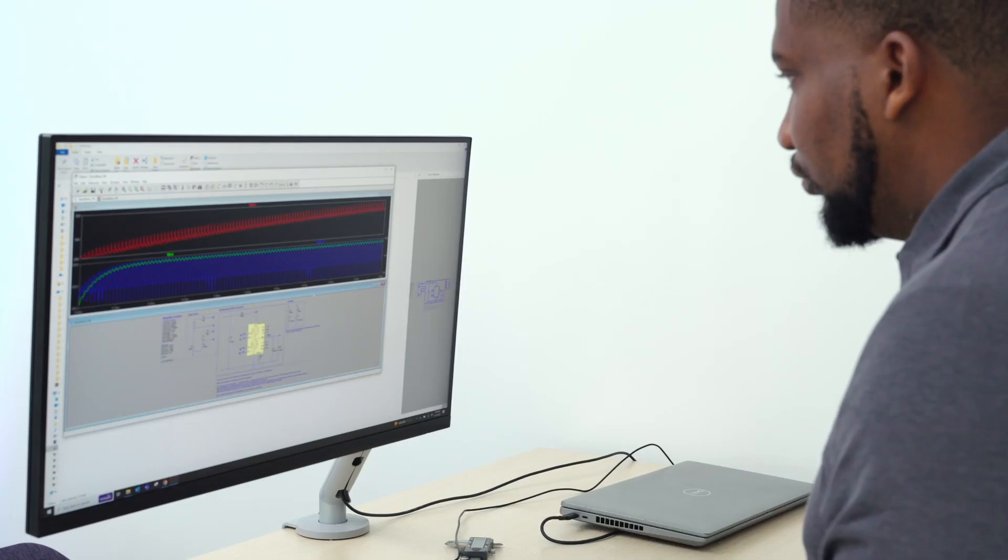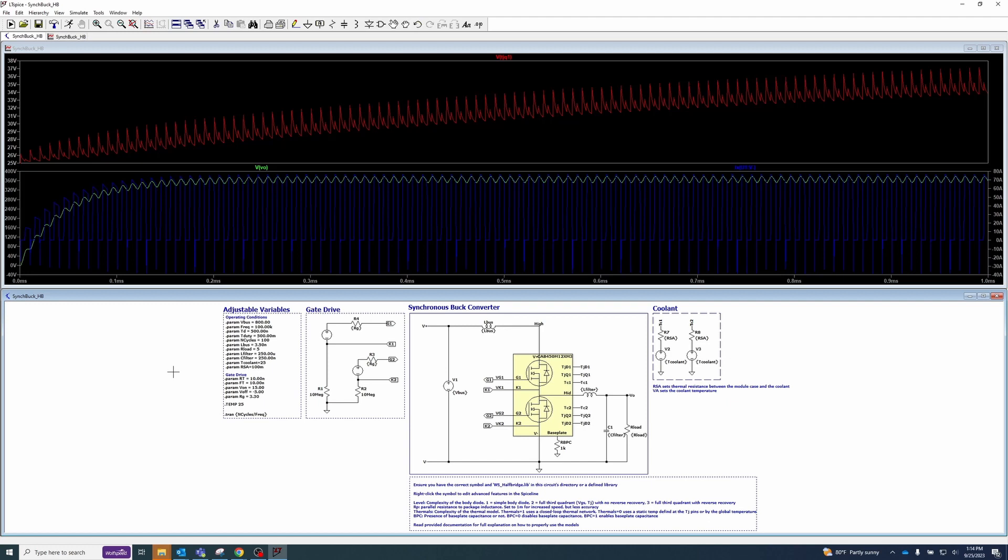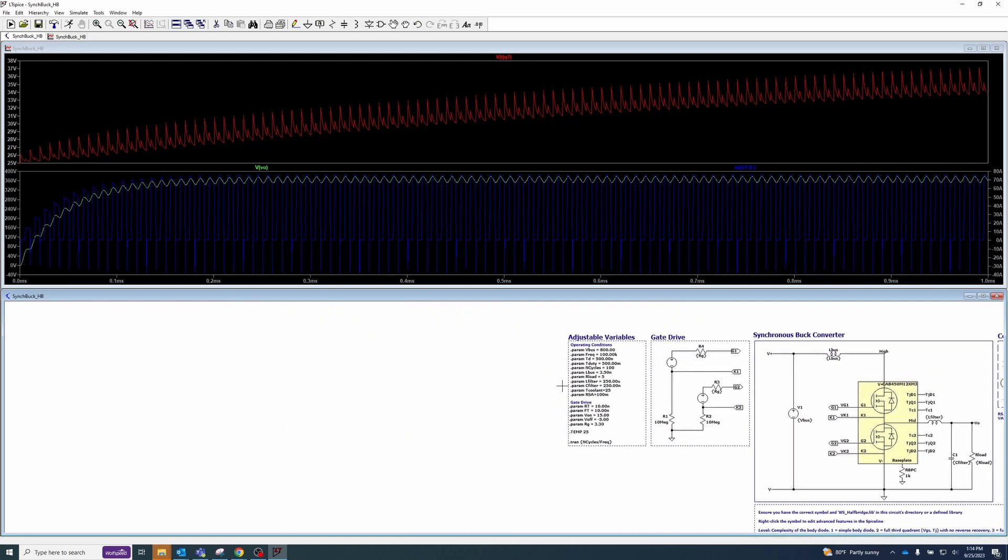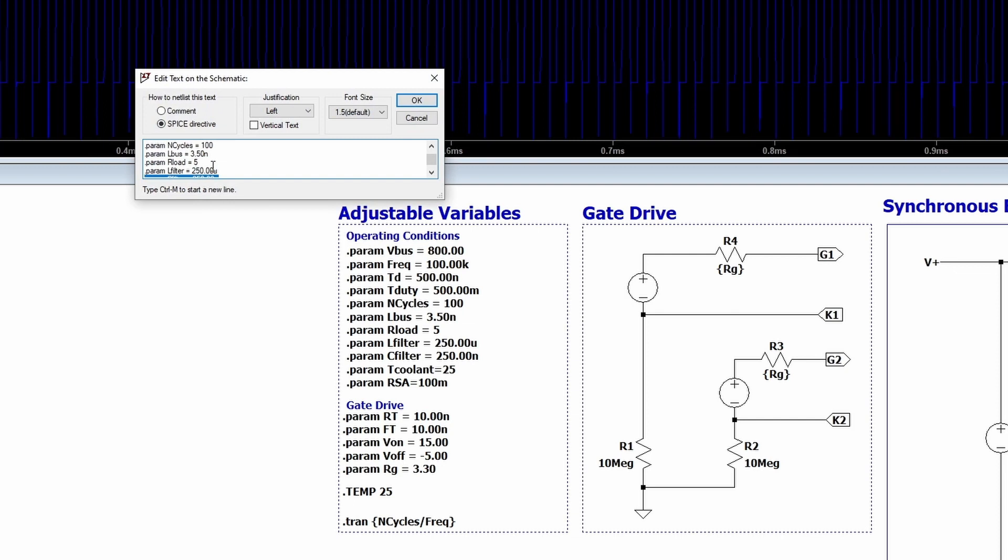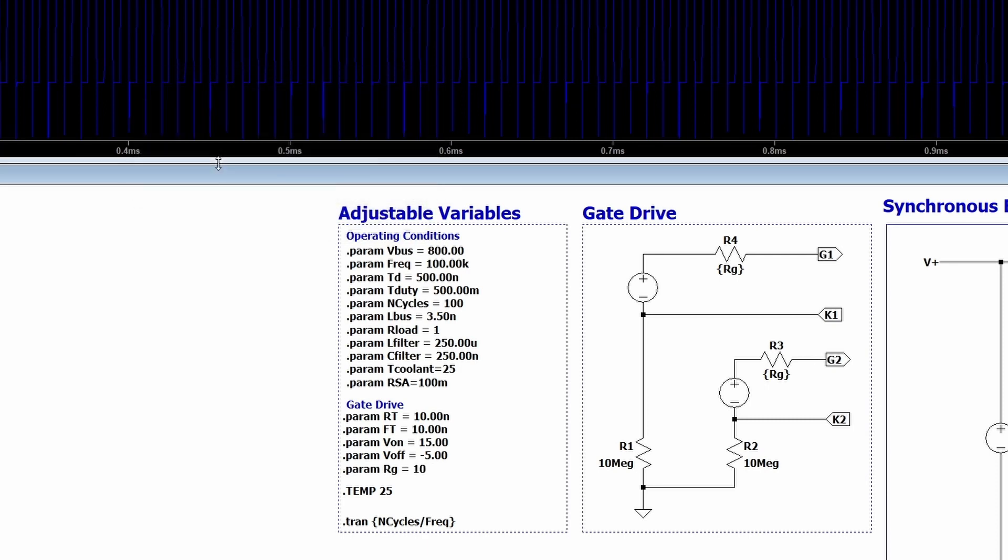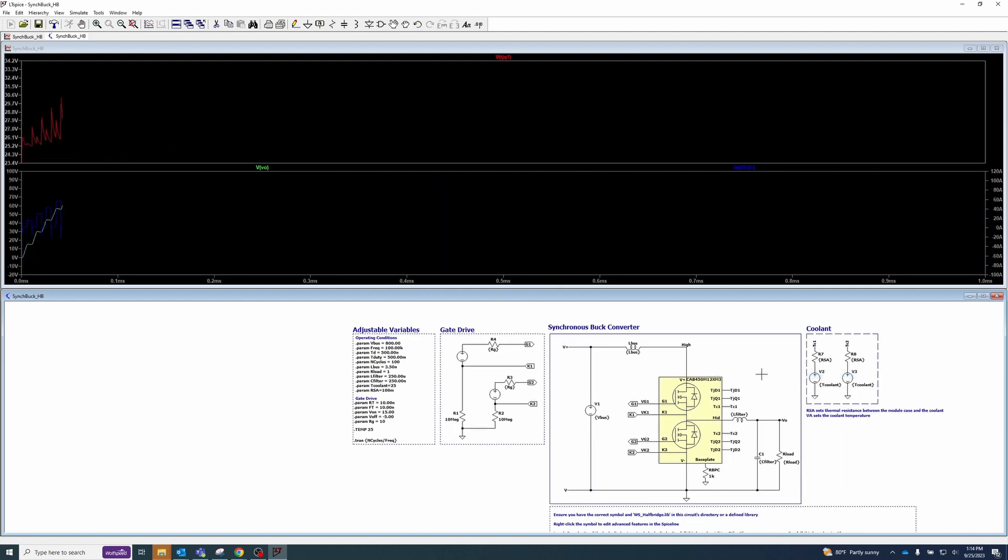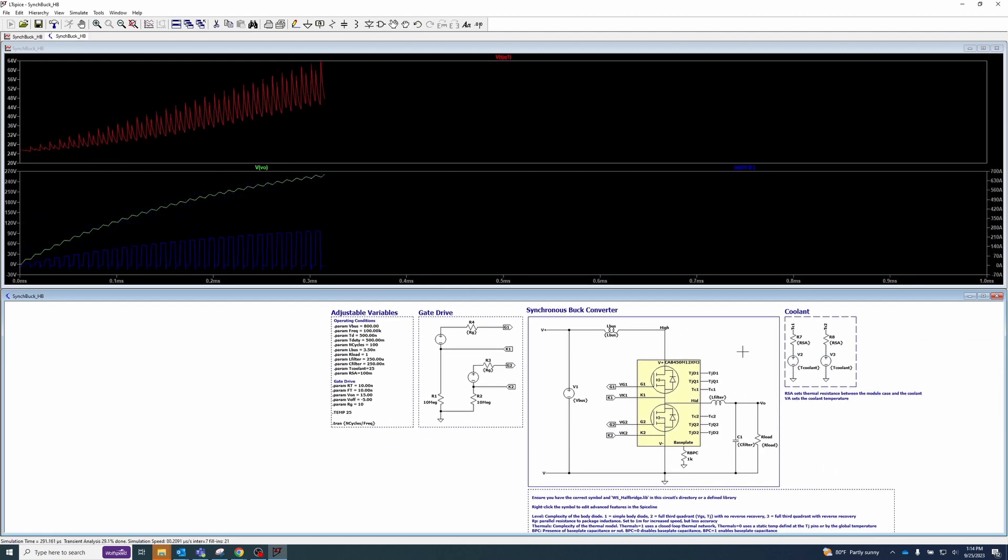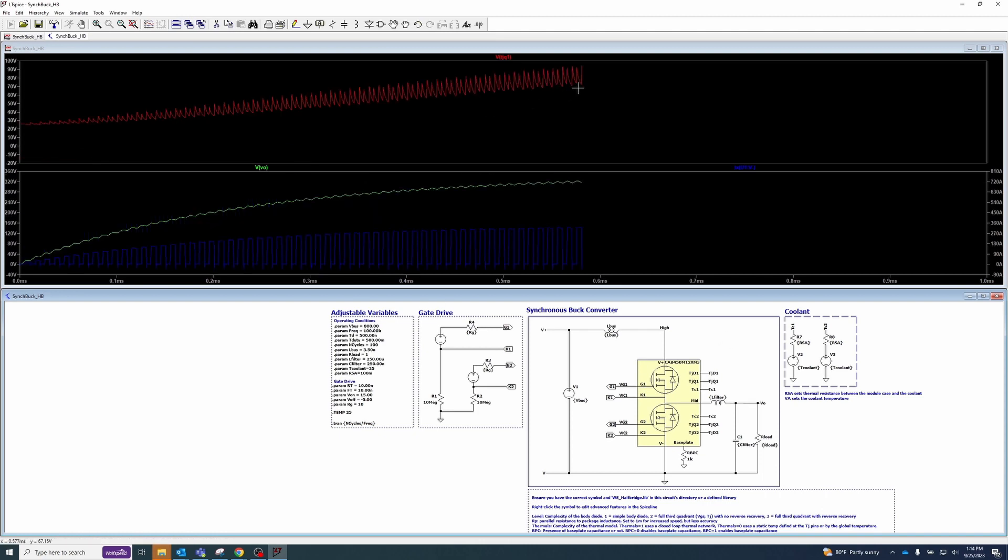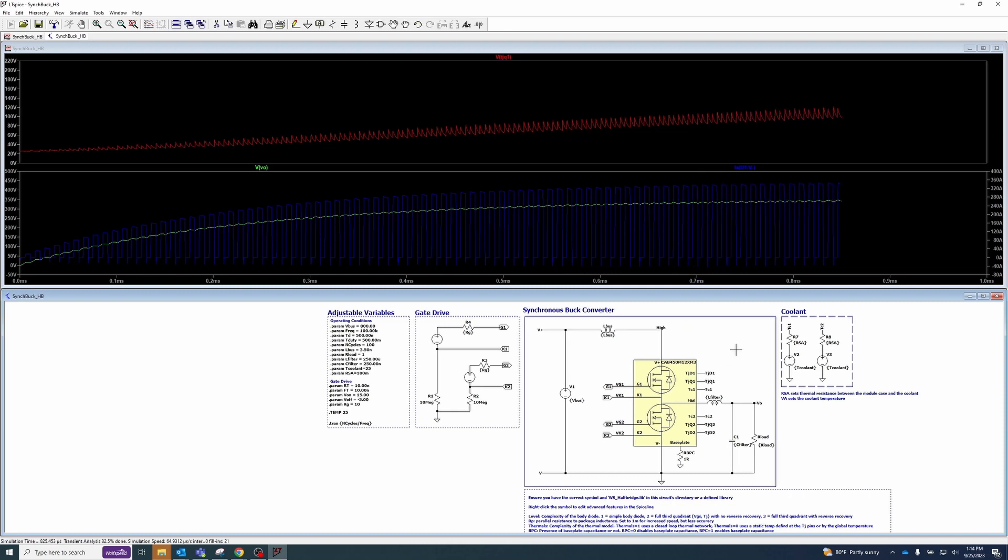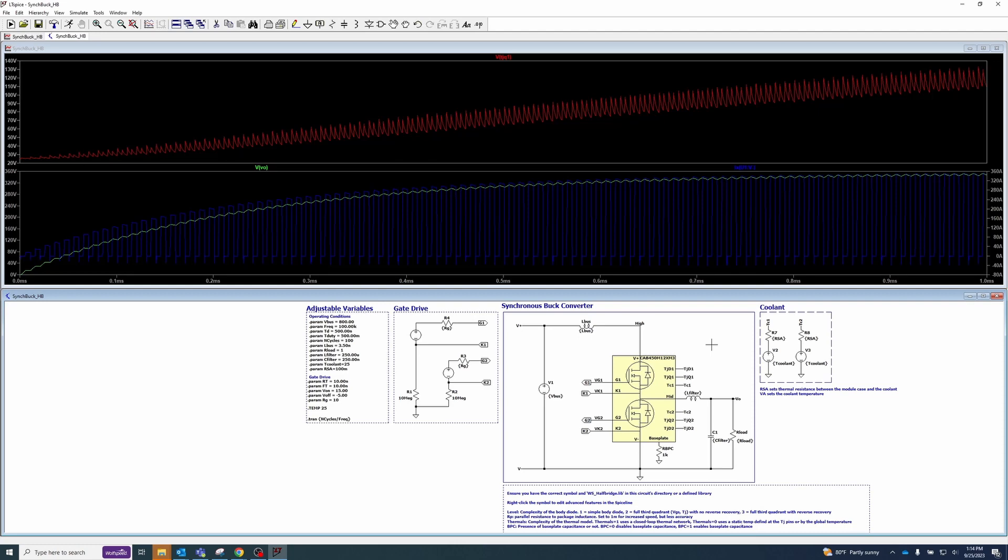Now, let's go over to our adjustable variables on the left and make some changes. We can decrease the load resistance to 1 ohm to increase the output power and increase the gate resistance RG to 10 ohms to increase the switching losses. Now, when we run the simulation again, we see the junction temperature has jumped from 25 degrees Celsius to over 120 degrees Celsius under these conditions. The ability to change parameters and observe changes in waveforms is what makes LTSpice so useful.